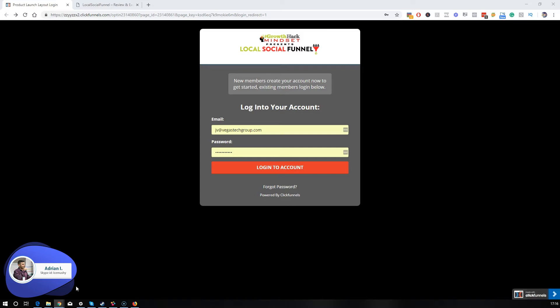I was just getting ready to head out and follow up with some new leads that I've gathered using this exact method that I'm going to show you in this demo. But before I leave, I wanted to make this video and share it with you guys so you can have the same advantage and leverage that I'm getting every single day.